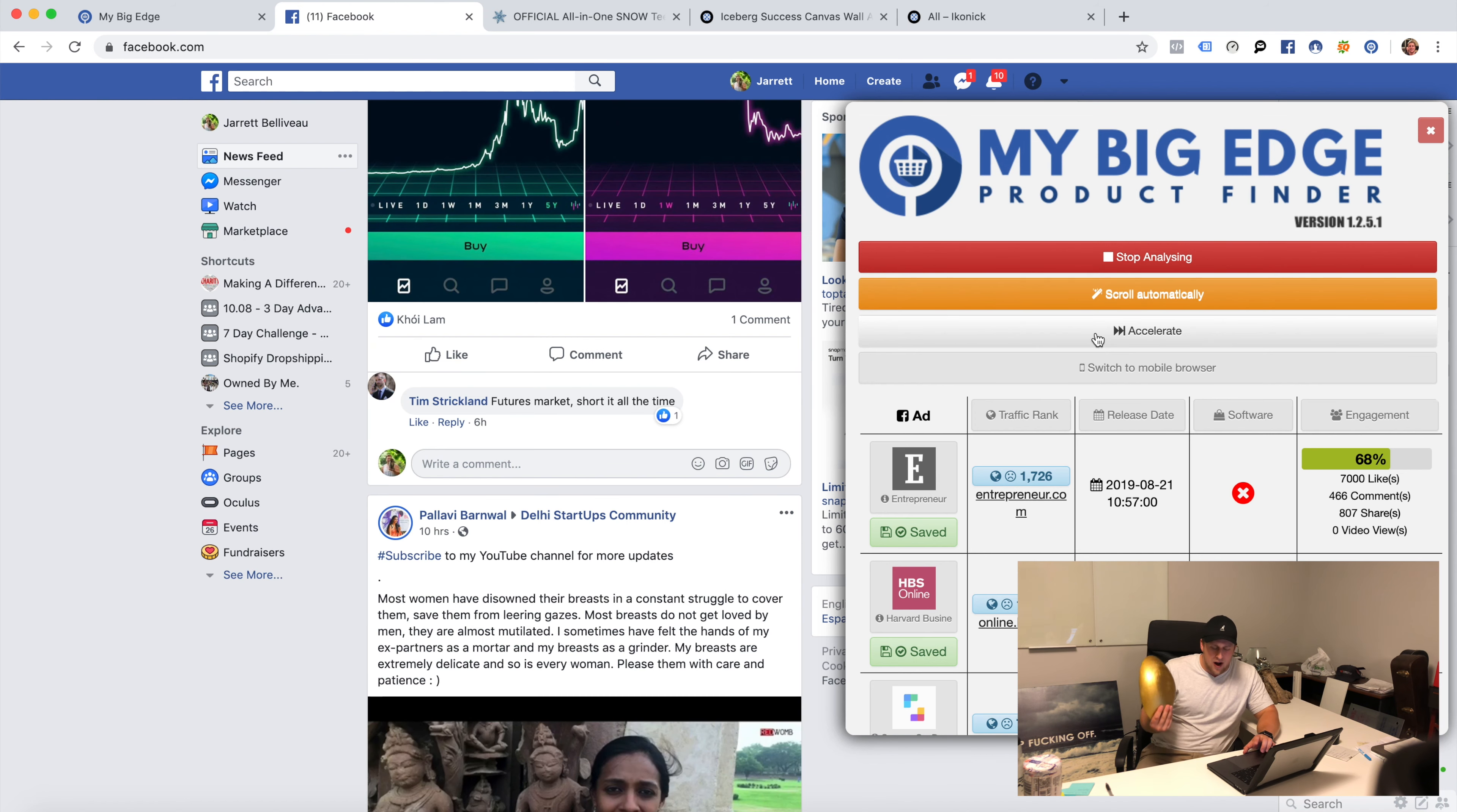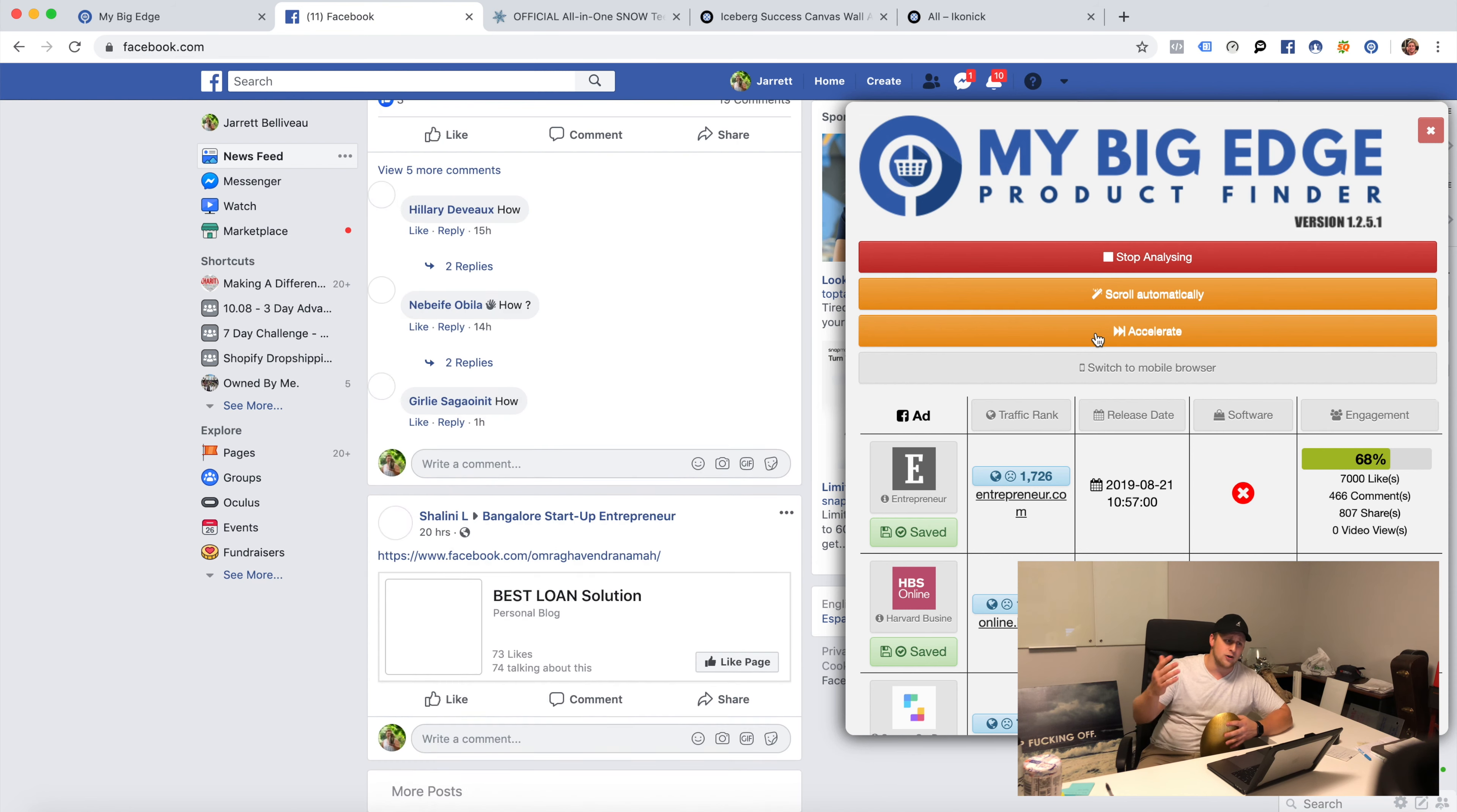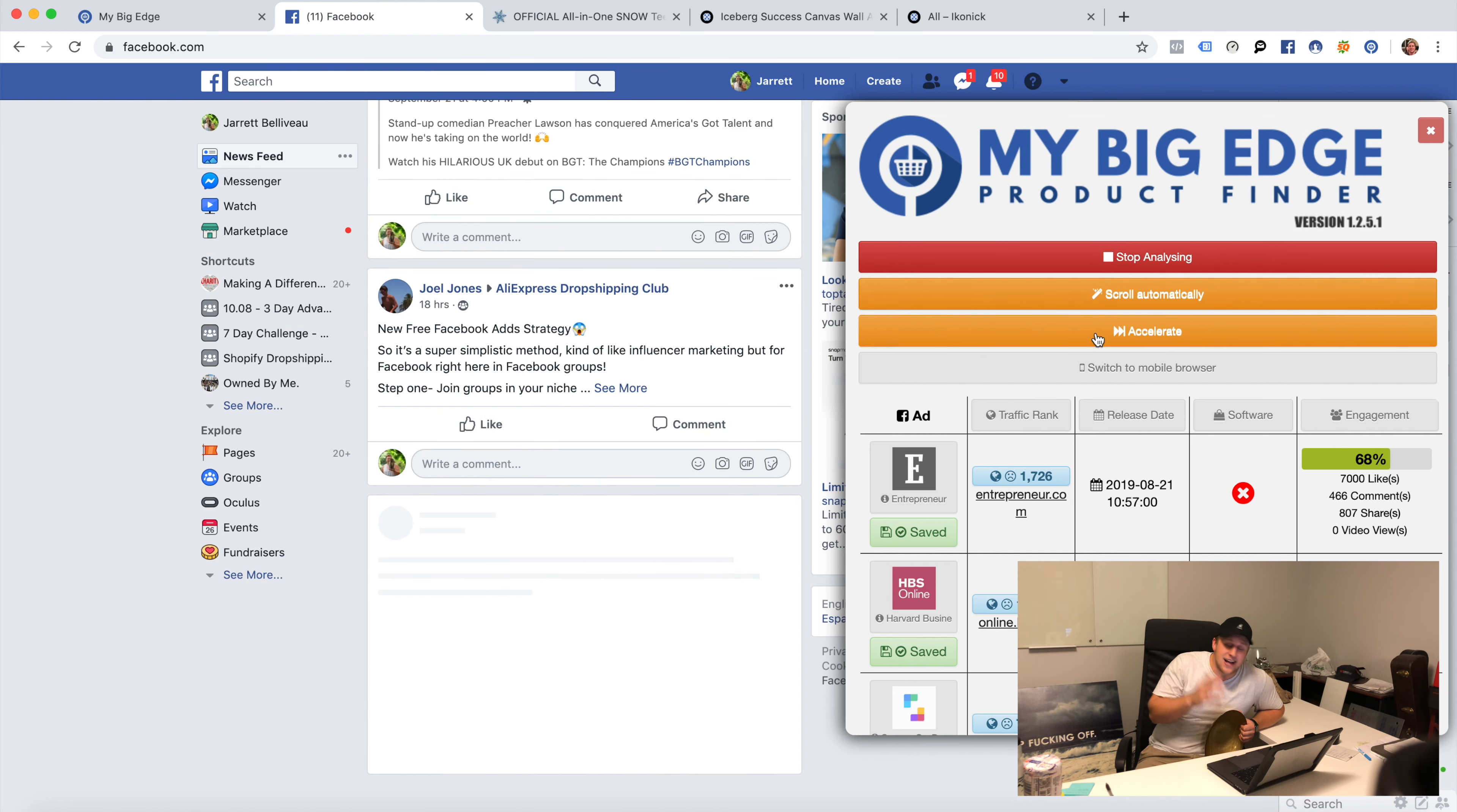What I do to decide how I'm going to make my video ads is I focus on my niche, I use my Big Edge, I scrape my Facebook like crazy because it's so easy to do. I literally just open the Chrome extension and I hit start analyzing, scroll automatically, and I let it do its thing.